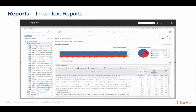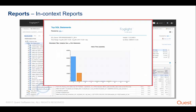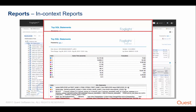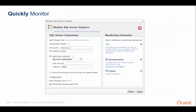In-context reports are available in several dashboards in the product. For example, if you're investigating the workload in your environment in the SQL performance dashboard, you can click on the View as PDF button. This will generate an in-context PDF report with all the data that you're currently viewing. Deploying Foglight for SQL Server is an extremely straightforward process. To start monitoring, simply provide the SQL Server instance credentials and you're ready to go.